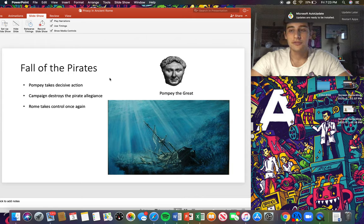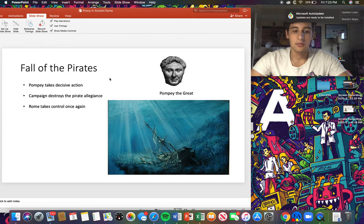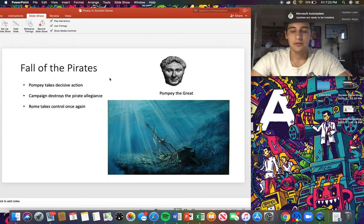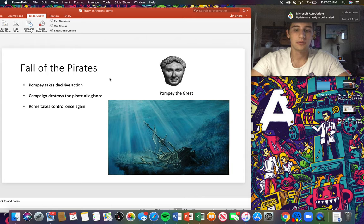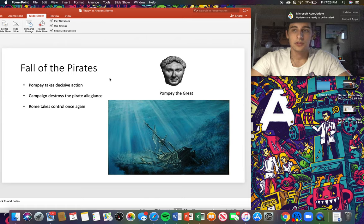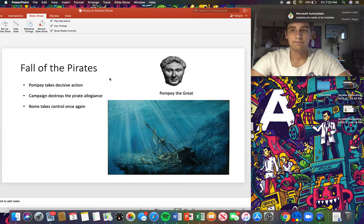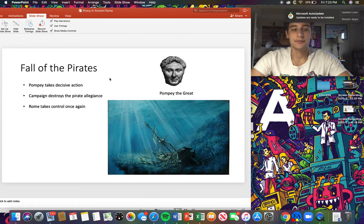It was so much of an issue at this point that since Pompey stepped in, it almost caused Rome to be in a famine as a result because they were taking all these grains and stuff, shortages on a lot of these major imports. But ultimately Rome did take control once again. Thank you for watching and listening.